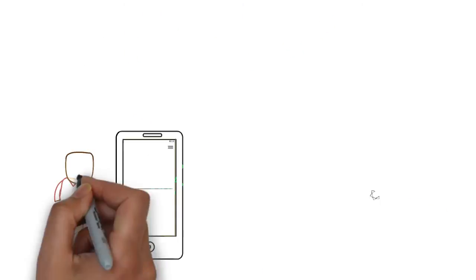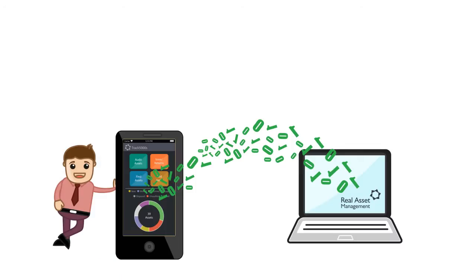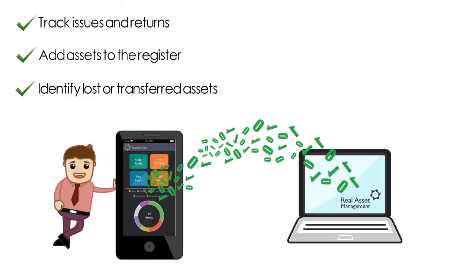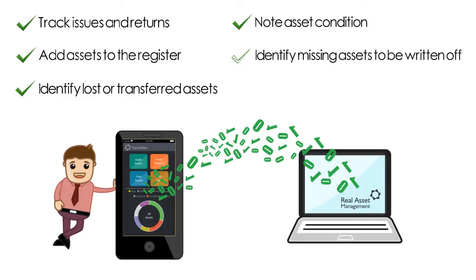With the touch of a button, Joe can update the register with critical asset information. He can track issues and returns, add assets to the register, identify lost or transferred assets, make note of general asset condition, and identify missing assets to be written off or disposed of.